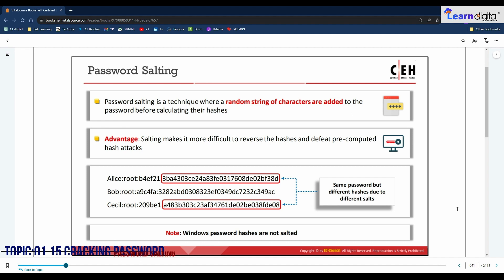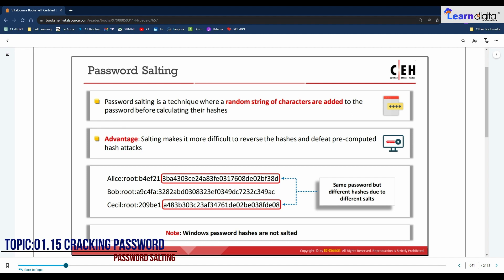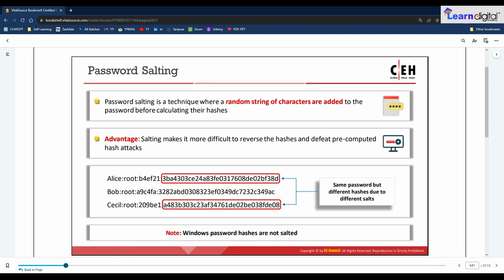Password salting is a technique in which random strings of characters are added to the password before calculating the hashes. This makes it more difficult to reverse the hashes and helps defeat pre-computed hash attacks. The longer the random string, the harder it becomes to crack the password. The random string should be a combination of alphanumerical characters. In cryptography, a salt consists of random data used as input to a one-way function along with the password. This technique generates different hashes for the same password, rendering password cracking more difficult.